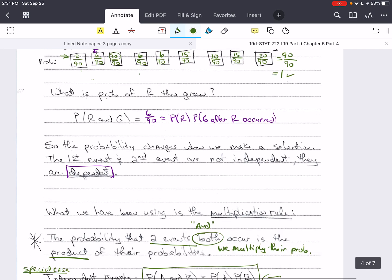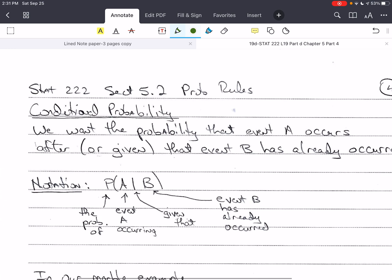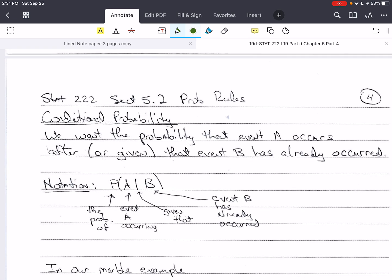Here's our example and definitions from last time. Now we're going to talk about conditional probability. Students tend to have trouble with this concept, so I've written out in detail how to read it, and we're going to go over several examples so that it's clear. We want the probability that event A occurs after event B has already occurred — the technical term is 'given.' So here's the notation.